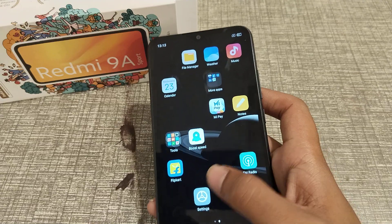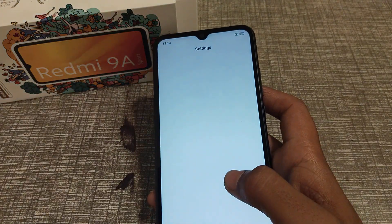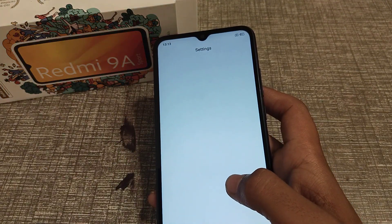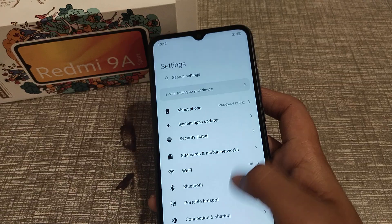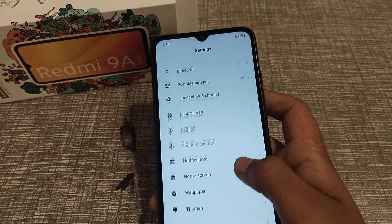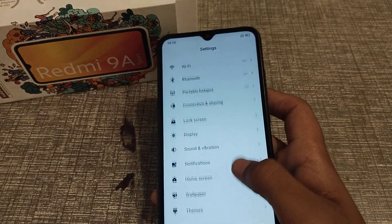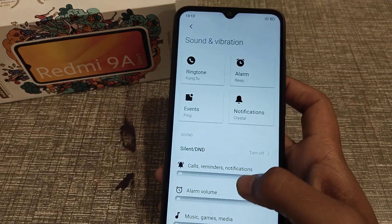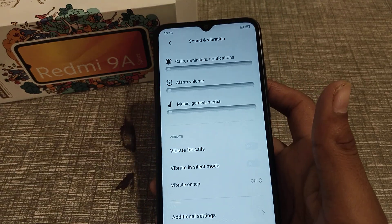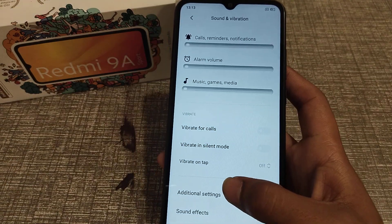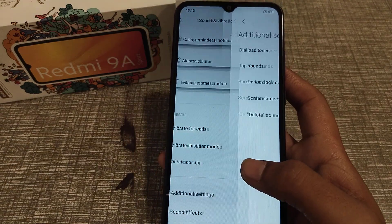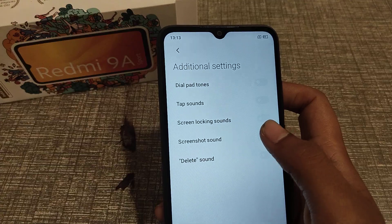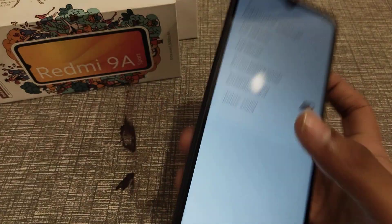First of all, open your Settings app, then scroll down and go to Sound and Vibration. Then go to Additional Settings, find Screenshot Sound, and click on it.